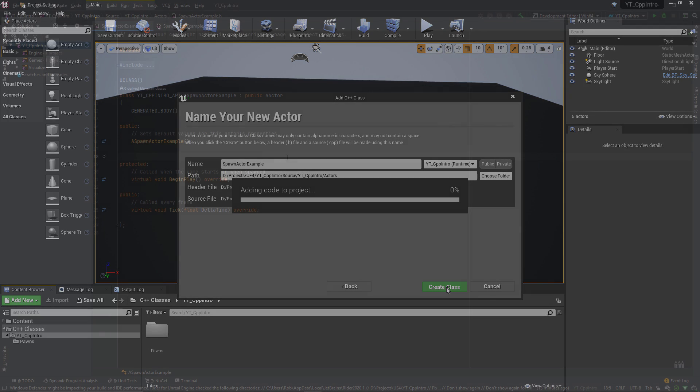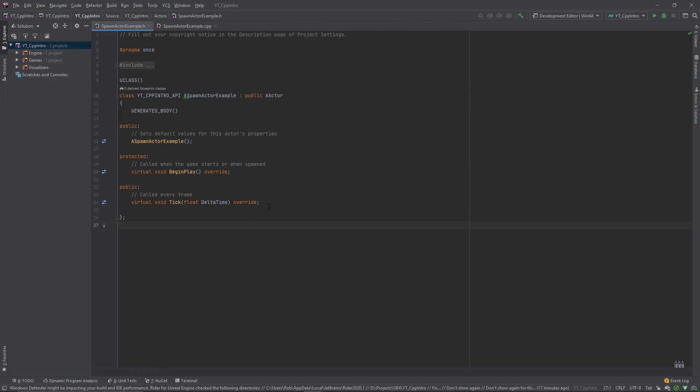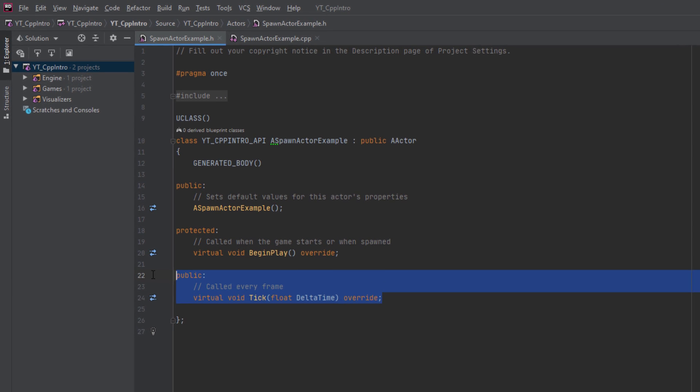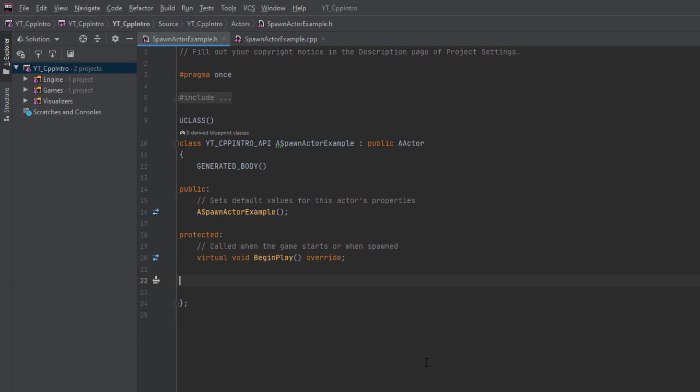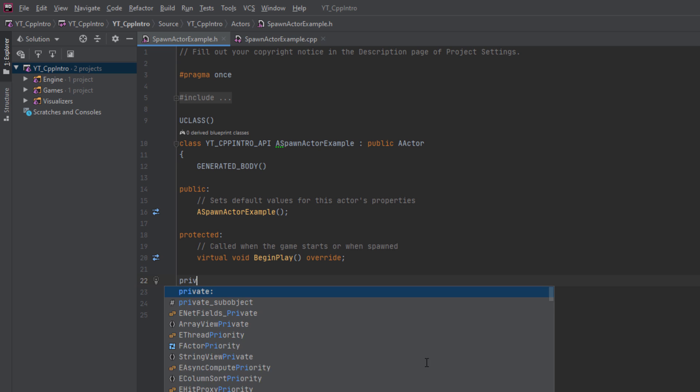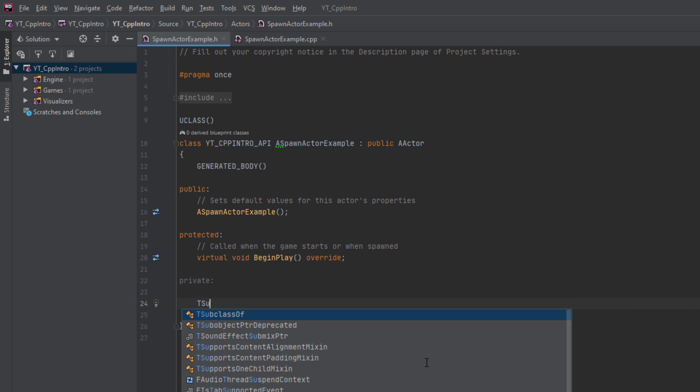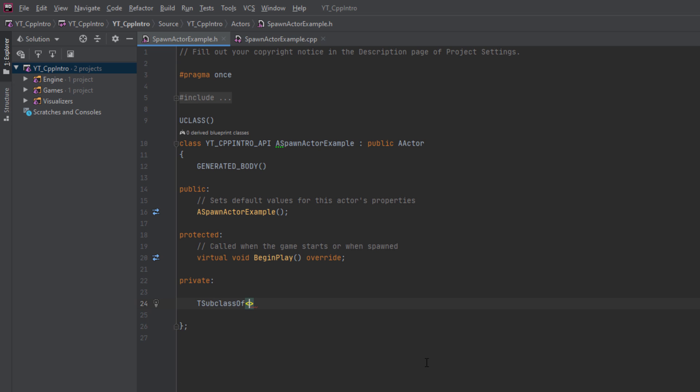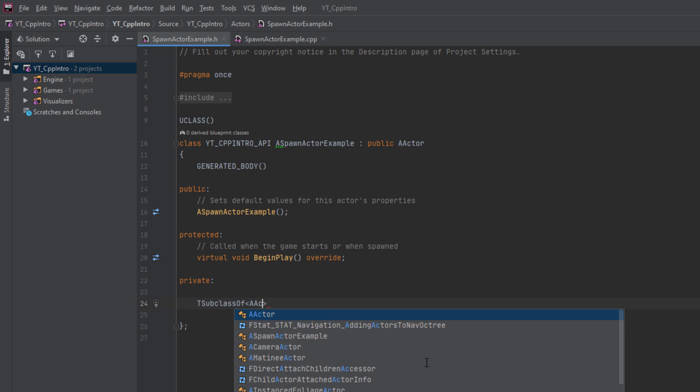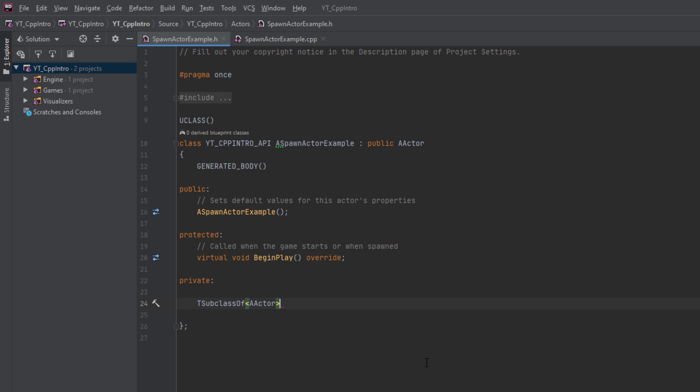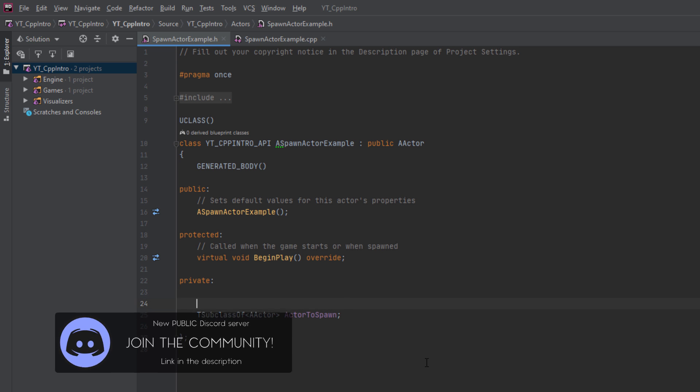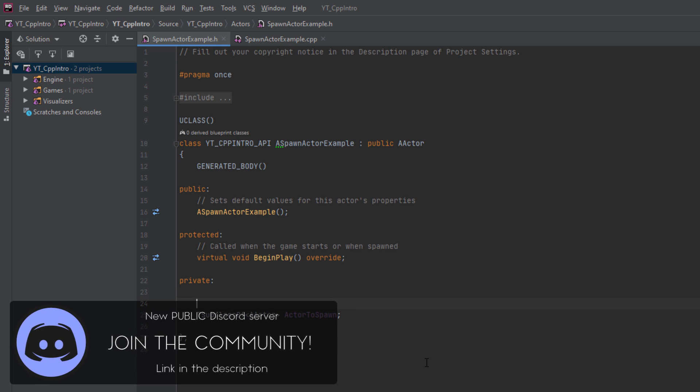Inside of the header file, I'm just going to remove the tick function as we won't be using that. In its place, I'll create a new private section. In here we're going to create a new variable using the T subclass of and passing in the type A actor, which I'll name actor to spawn.